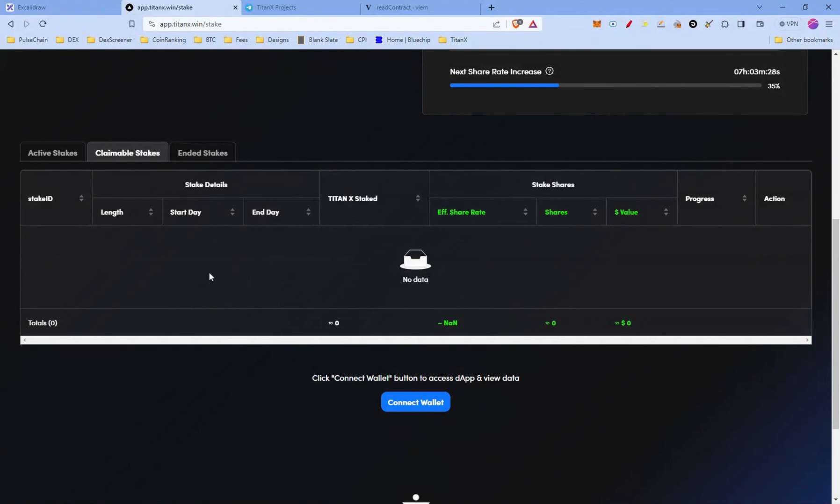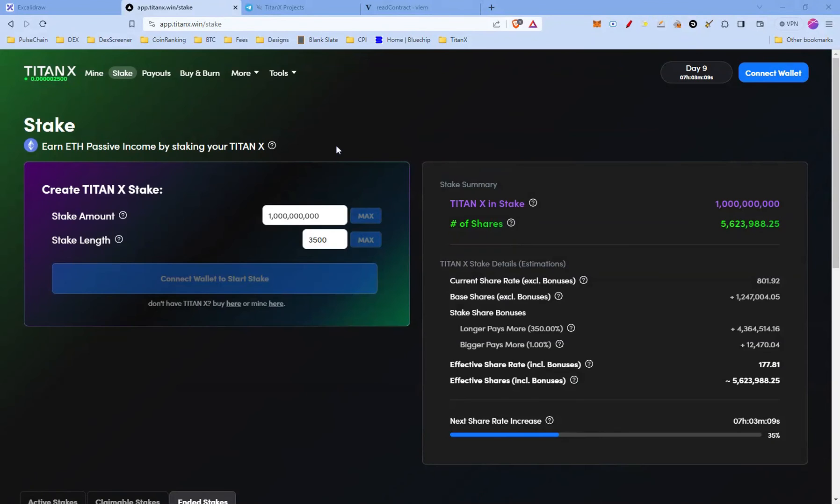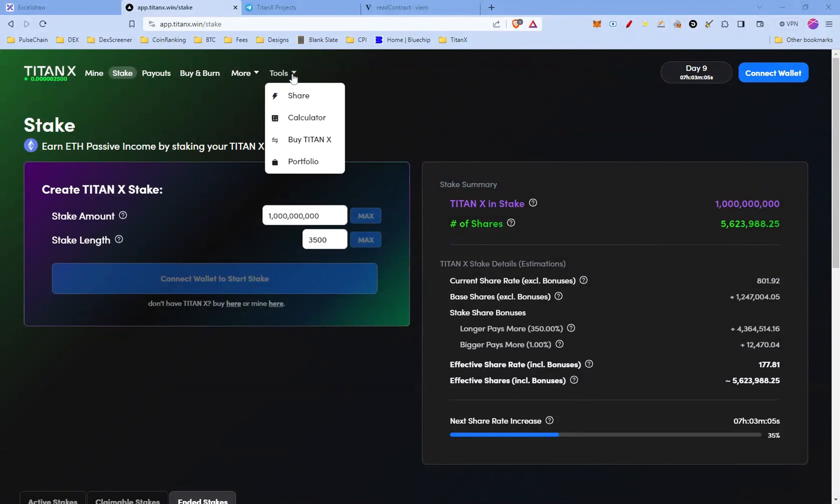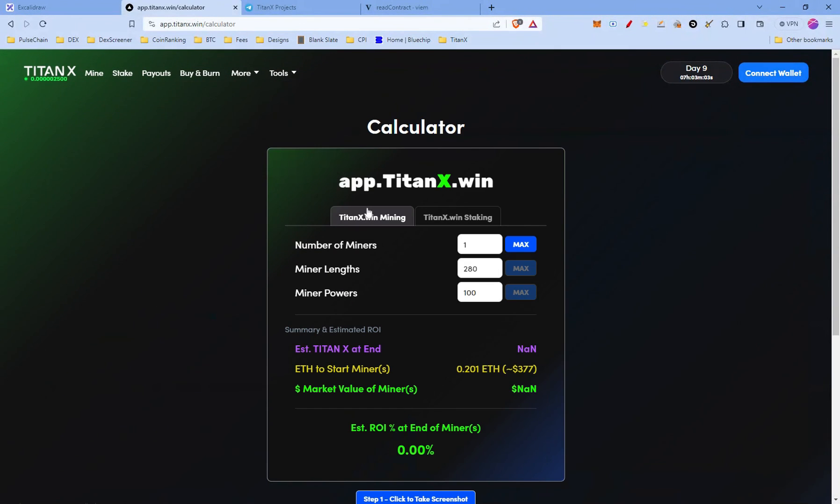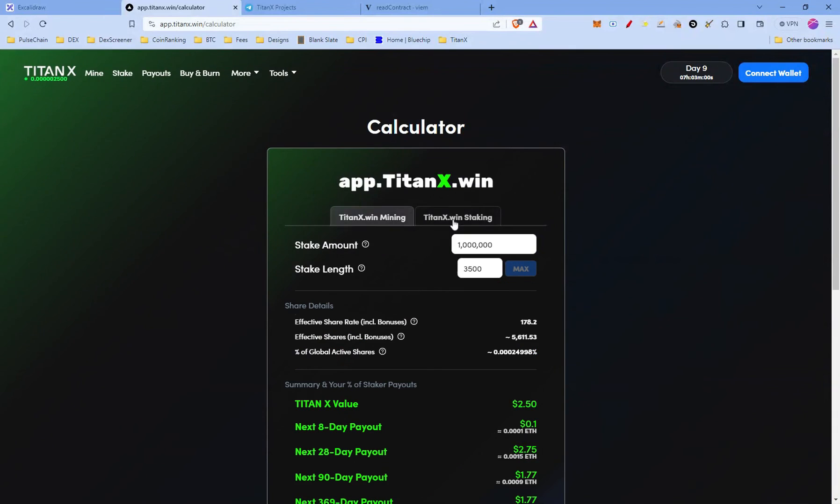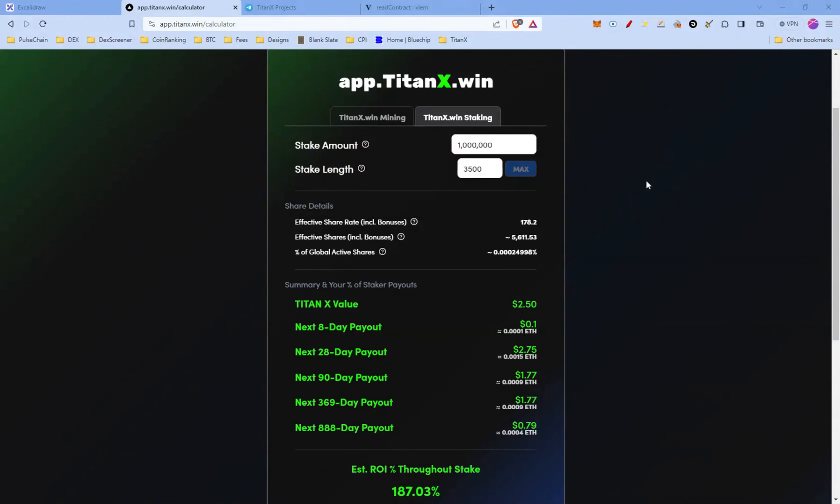Once you can end the stakes, you're gonna find them in the claimable stakes tab. And right now, as you can see, it's completely empty. And once your stakes have ended, you can find them at the ended stakes tab. I want to show you also a little tool. You go to under Tools, the calculator, and you pick TitanX Win Staking. And here this is a really nice tool. You can play with the stake amount and the stake length, and you can see...